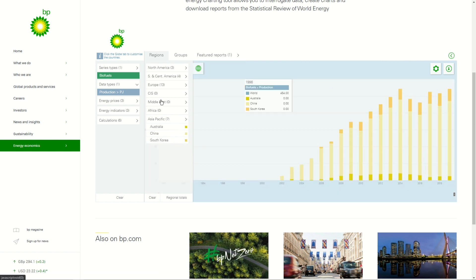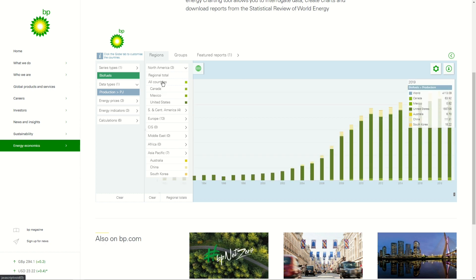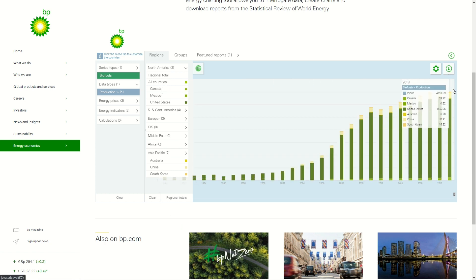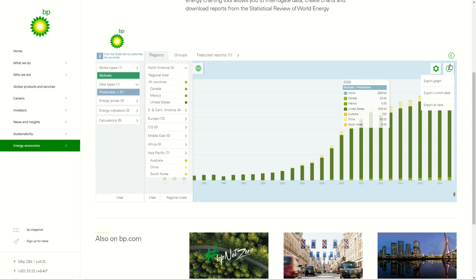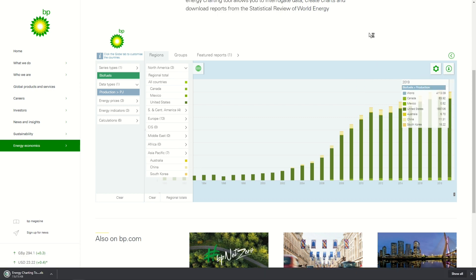The only problem with the charts on the website is that when you download them you don't get high quality images. So instead you can make your own graph by exporting the data from this website. I'm adding different countries — you can see South Korea has the lowest data. Now I'm going to export a screenshot and also export this data as a CSV file, which is an Excel file.